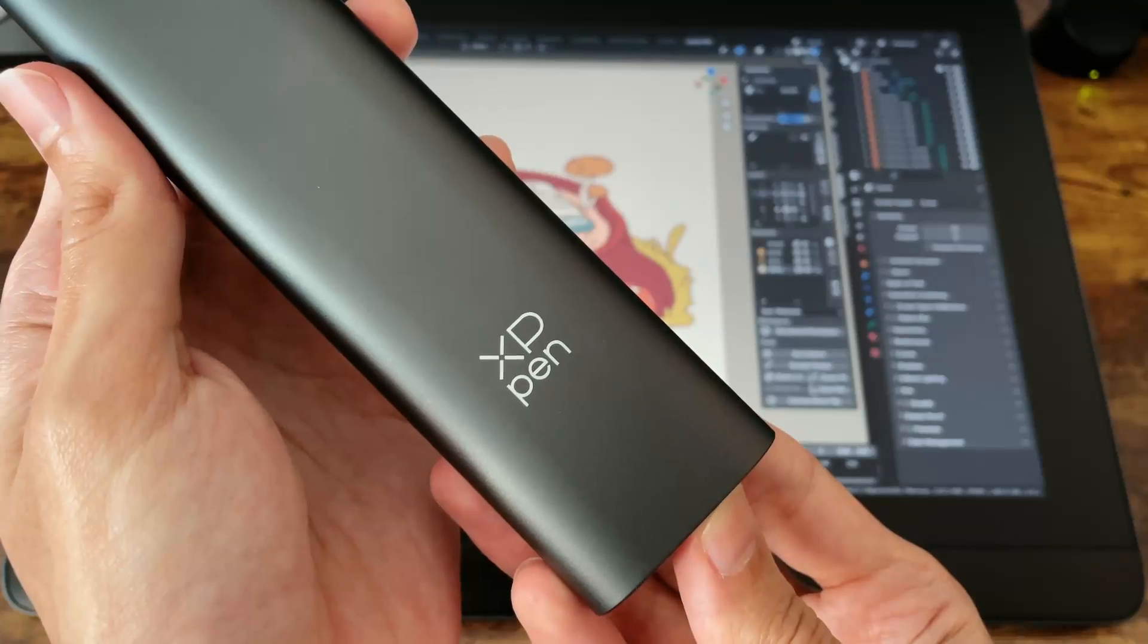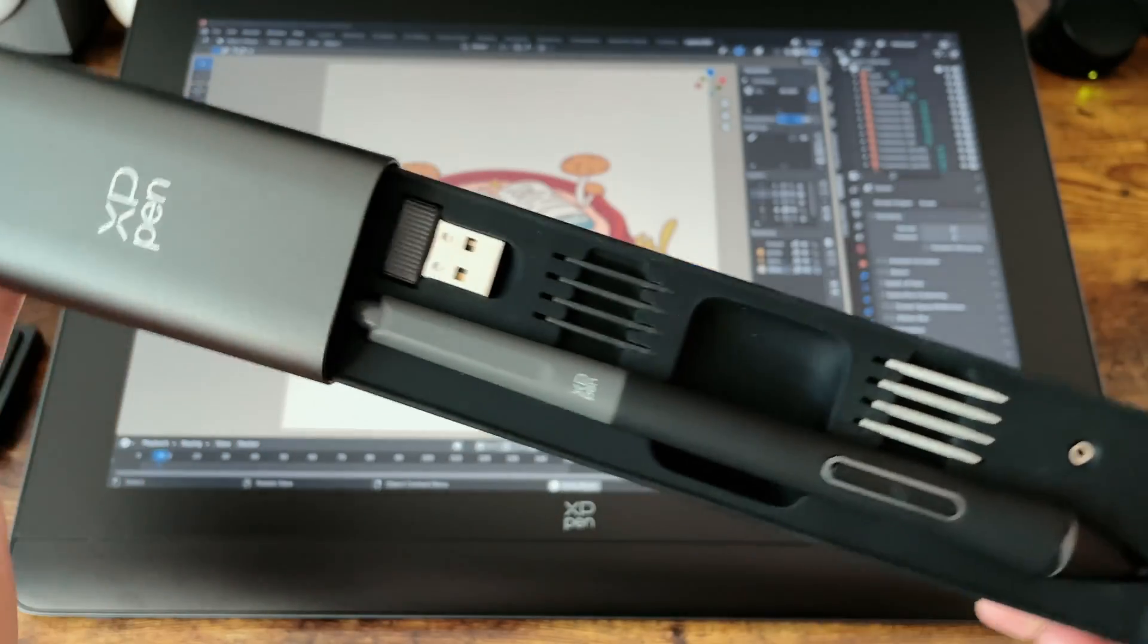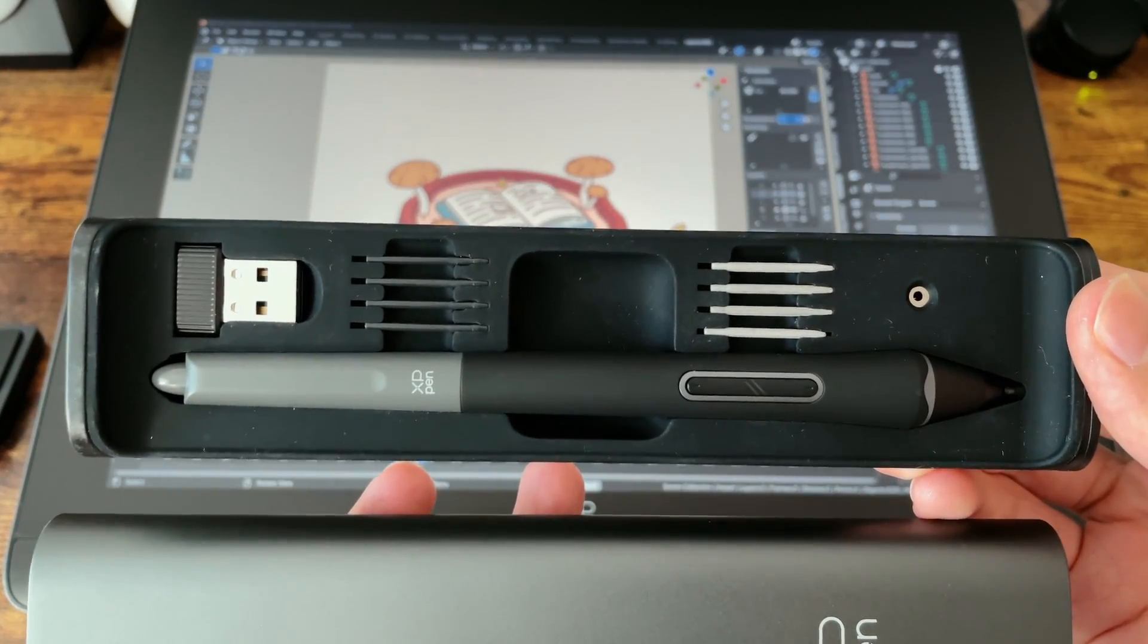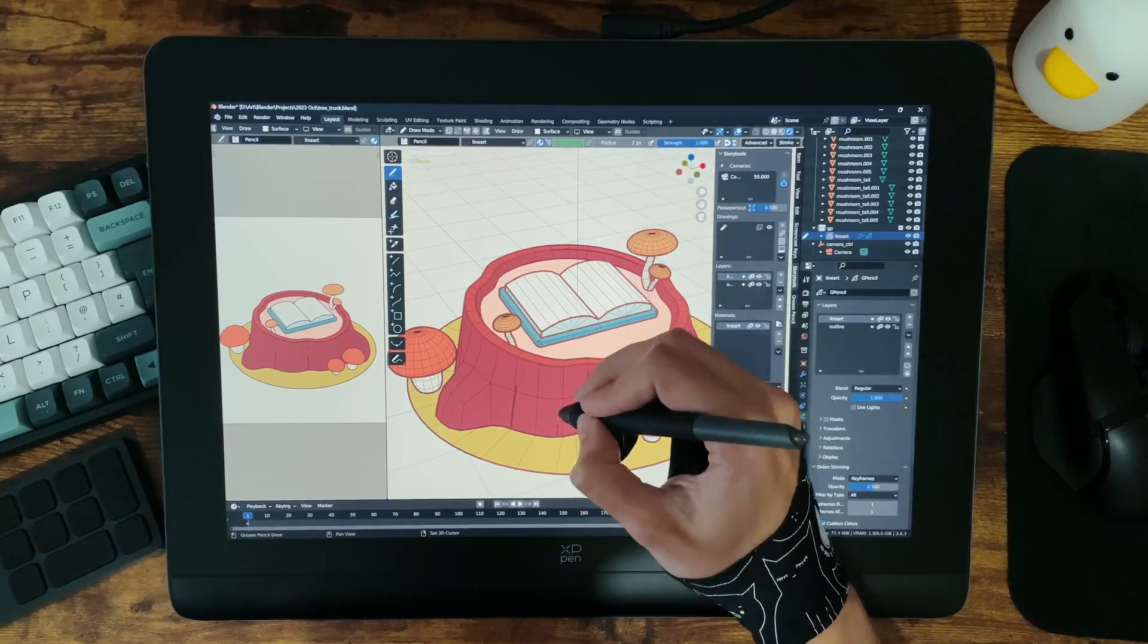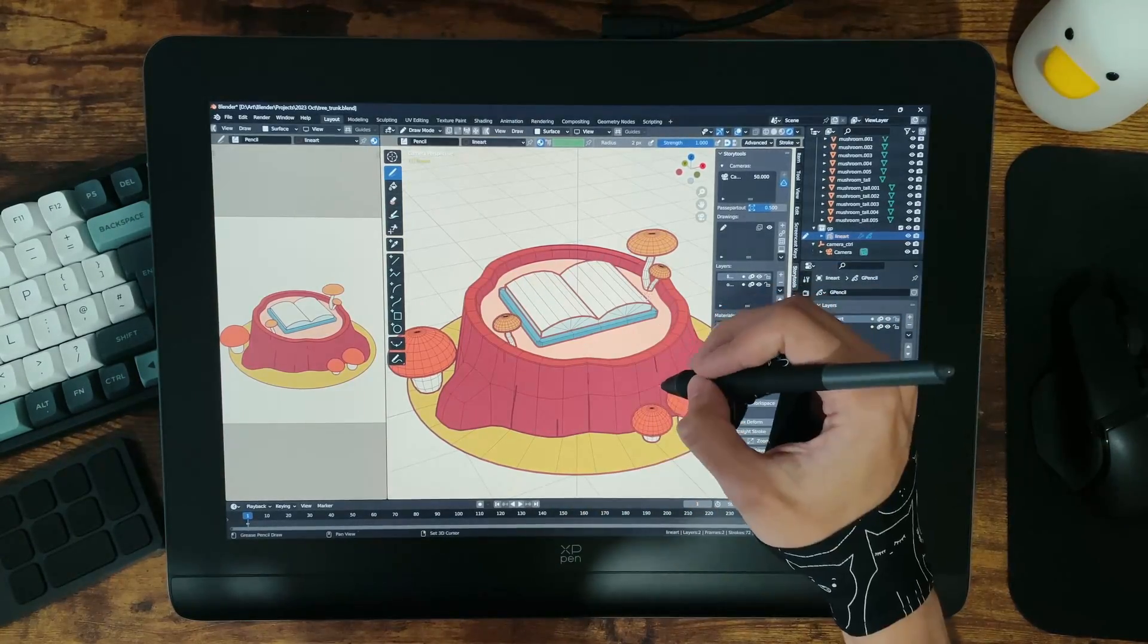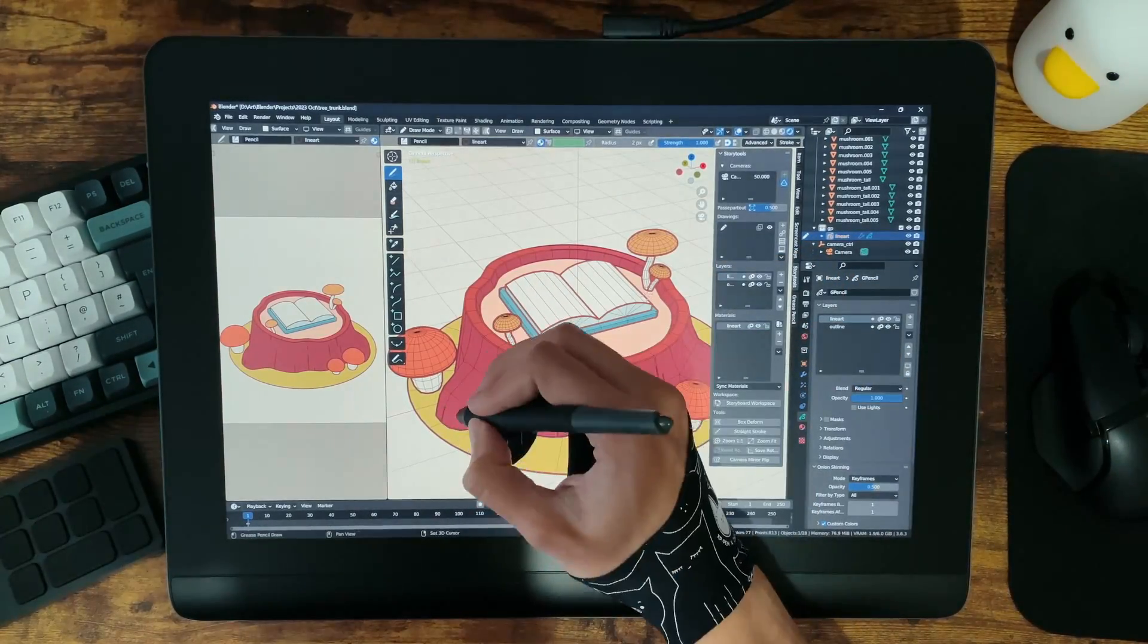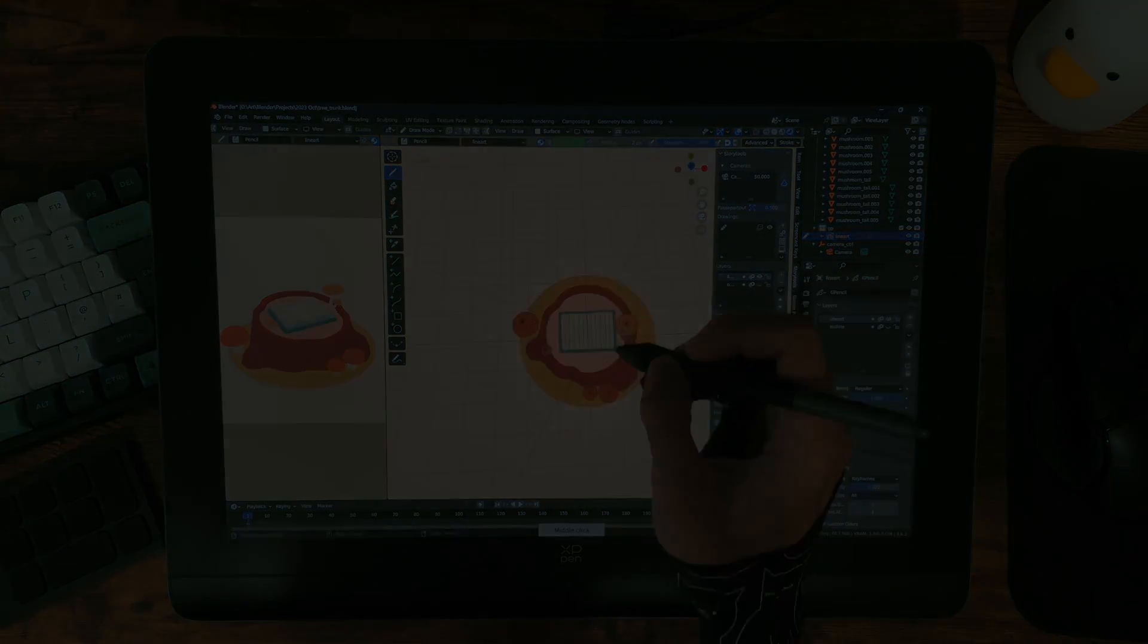Now as a little disclaimer, XP-Pen did very kindly send this out to me to check out, but of course they don't have any say over what goes into this video and these are all my honest thoughts after having this tablet for about a week now. But before we get into that, let's see what you get in the box.